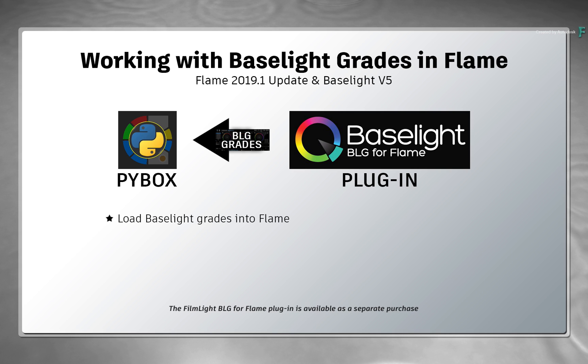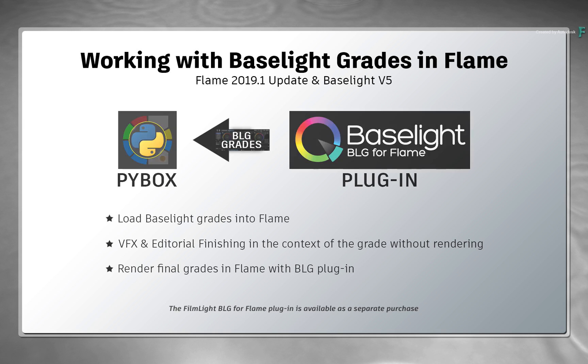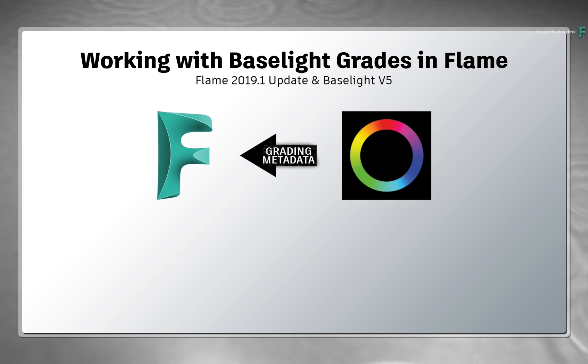Regardless of their complexity, you can load BaseLight grades into Flame, see everything in the context of the grade without rendering, and even process the final results within Flame using the BLG plugin. Only metadata is passed between the applications, allowing you to work faster without constantly rendering.